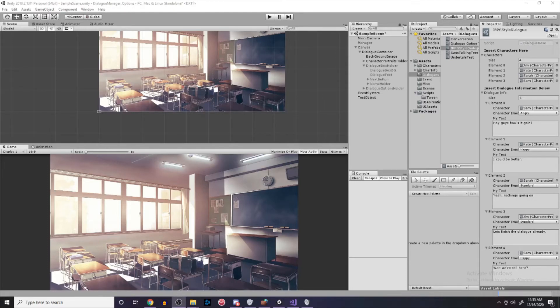What's up guys, Dead Bird here. In today's episode we're going to be using the tween system that I made last episode to animate our UI, because right now we're using the Animator component and it's not as efficient. So we'll be using the tween system. And you might be wondering: what if I didn't follow along that video because it's kind of long? Fear not.